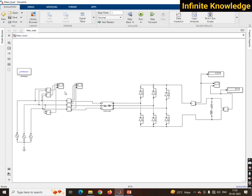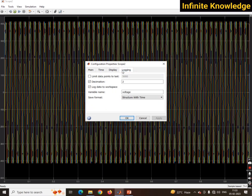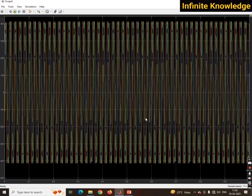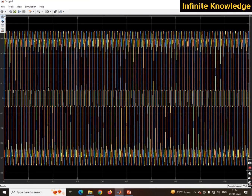First, double-click on the scope, then go to Settings, then go to Logging. Here you have to set a variable name — I have used 'voltage' since I am checking the voltage graph. You also have to set the decimation and log data to workspace, and the save format you have to set to 'Structure with Time'. Click Apply, then Yes.